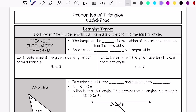First we are going to talk about the triangle inequality theorem. This is when the length of the two shorter sides of the triangle must be greater than the third side. So that means short side plus short side needs to be greater than the longest side.